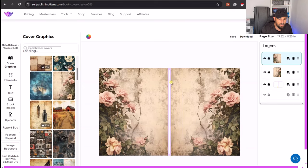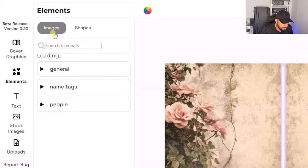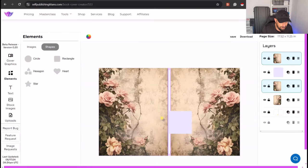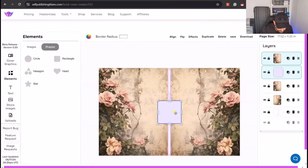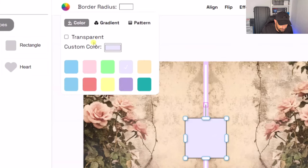Now what you probably notice here is there's a big massive space in the middle which we don't want. So what we want to do is we want to give it a spine. Now what we can do is if we go to elements, go to shapes, press rectangle, let's pull that kind of roughly in the center, about there. And if we just make that black,